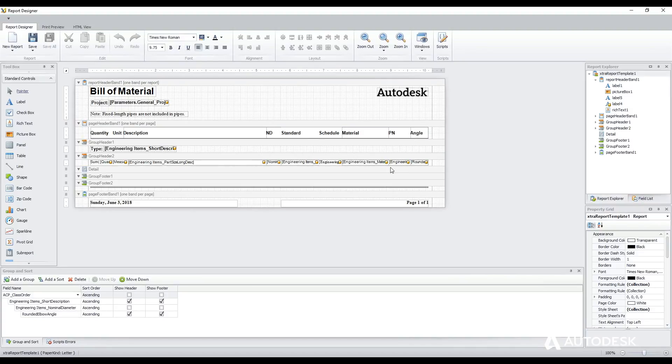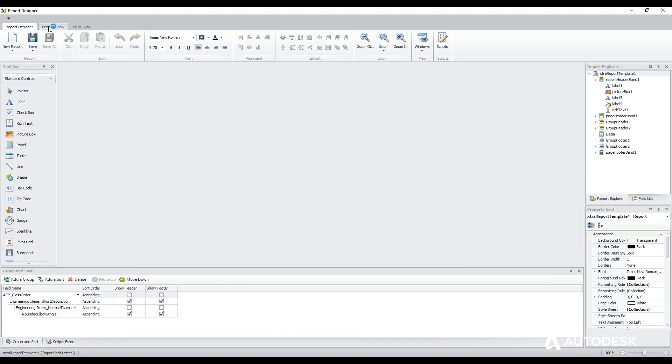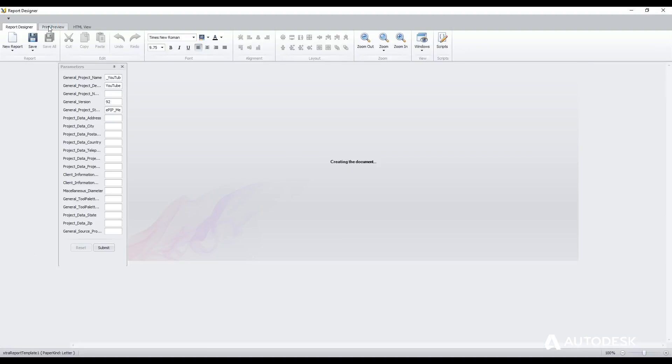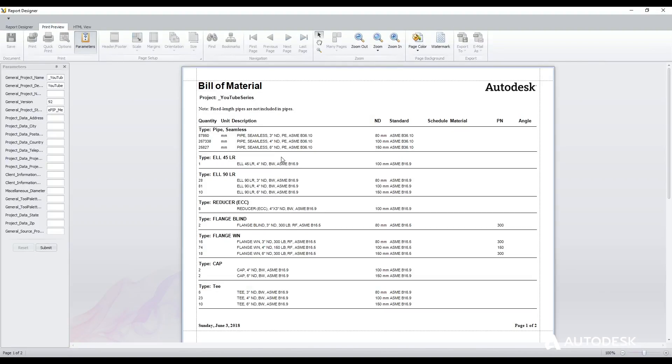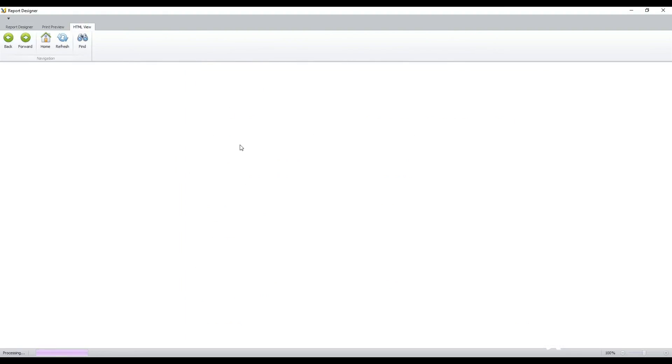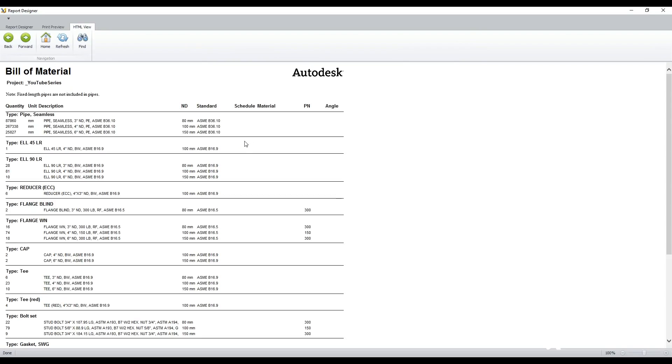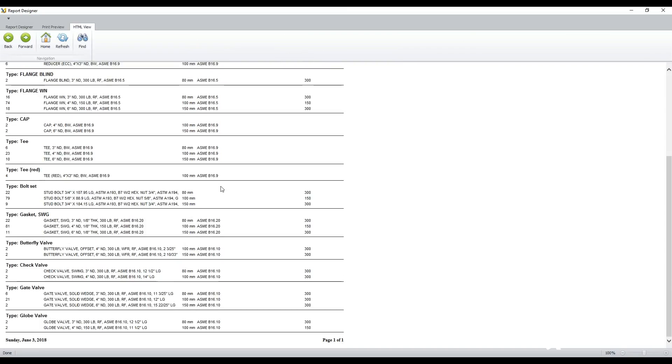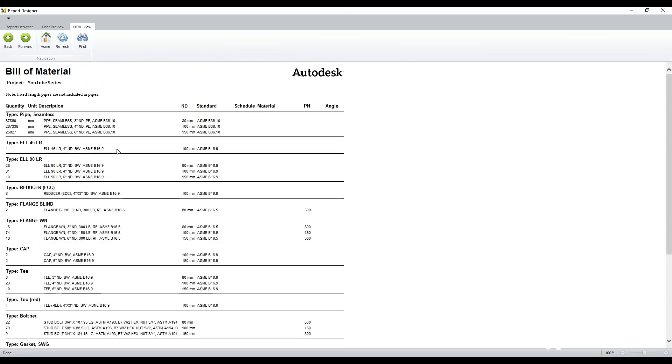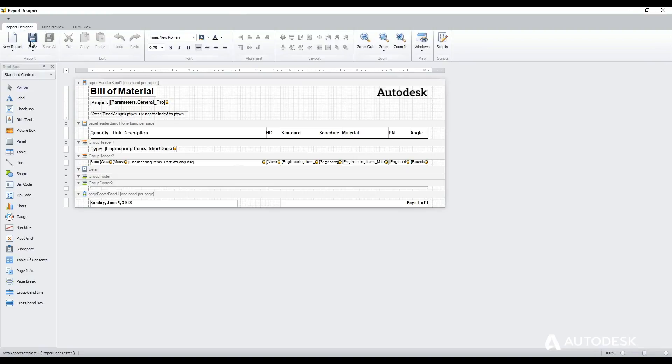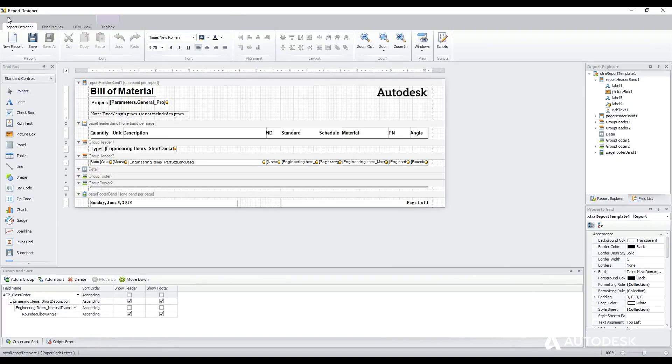Once you've finished your report, you can come in under the print preview tab at the top left here, and it will show you what the report is going to look like. Or even an HTML view. I'm not really fussed on the HTML view, but if I need to I can see this. Coming out of the report designer, I'm just going to leave it as is.